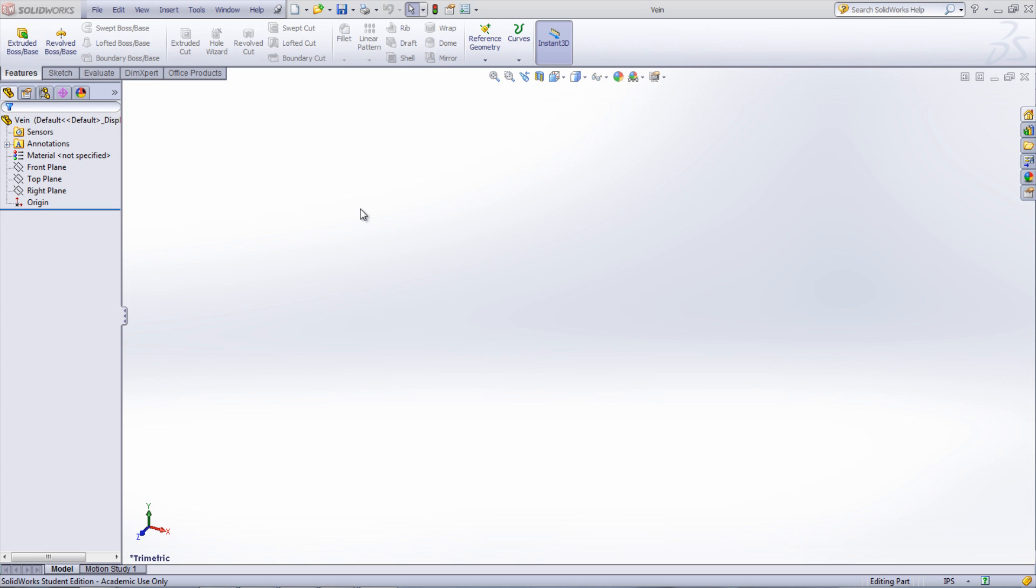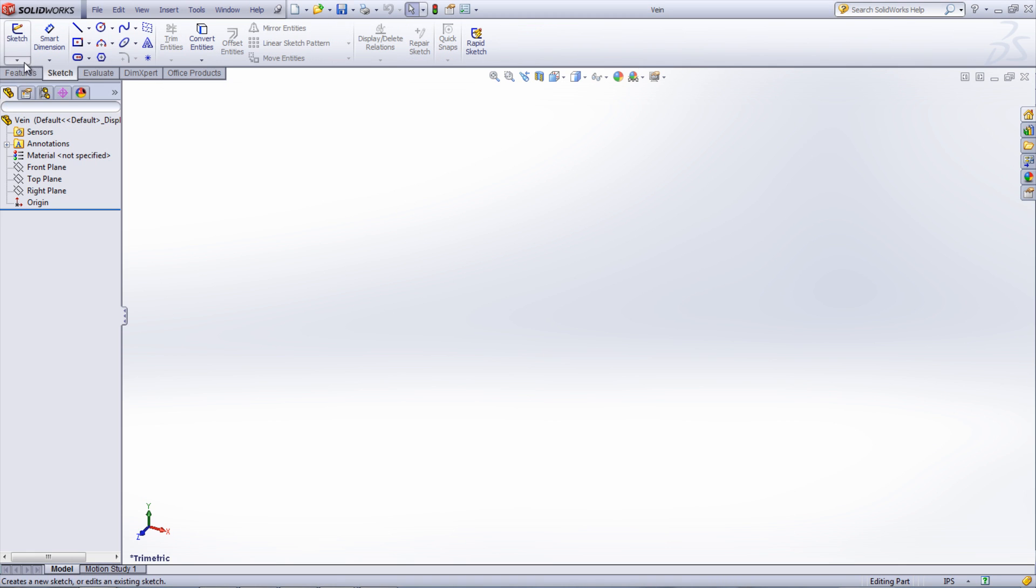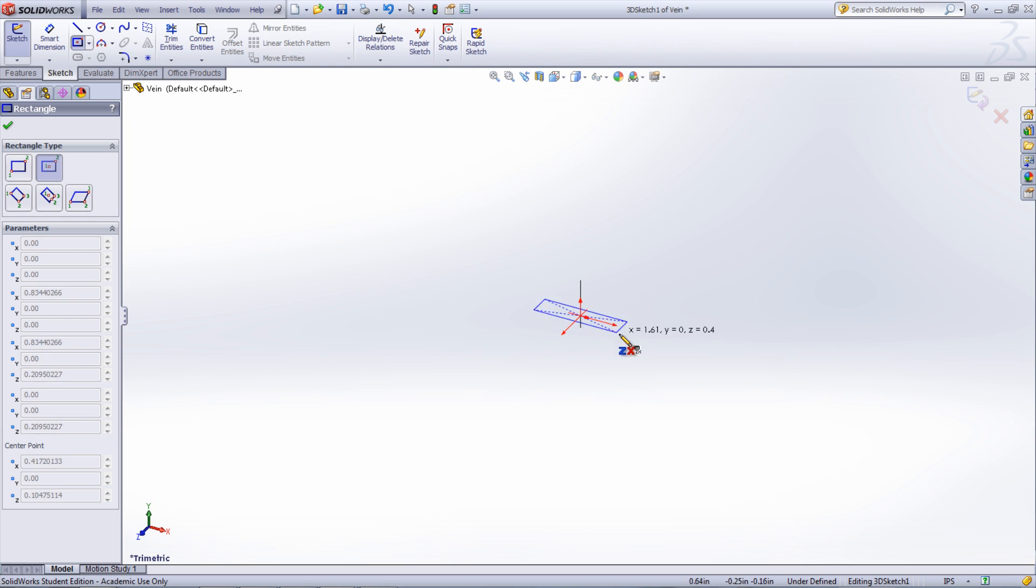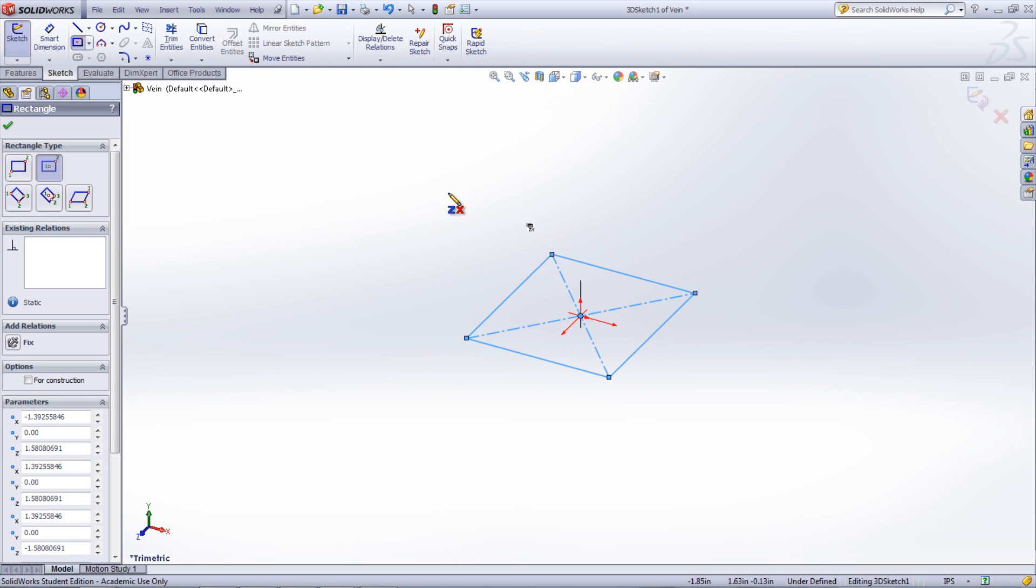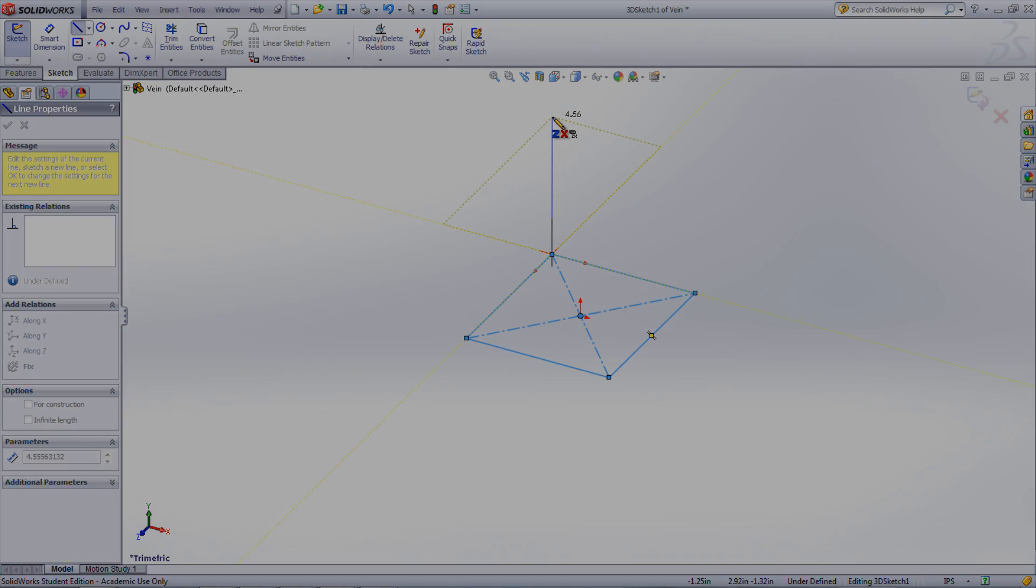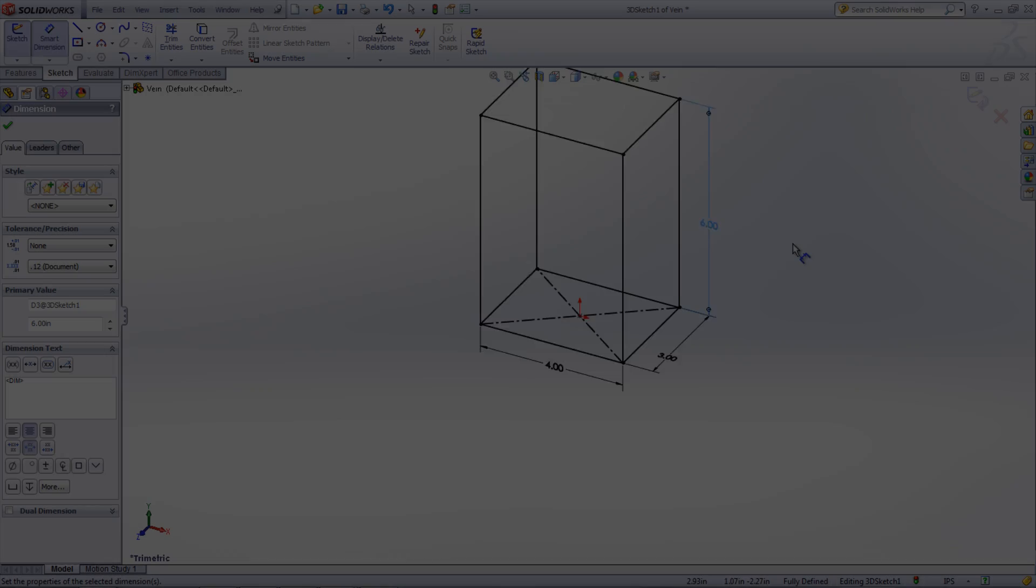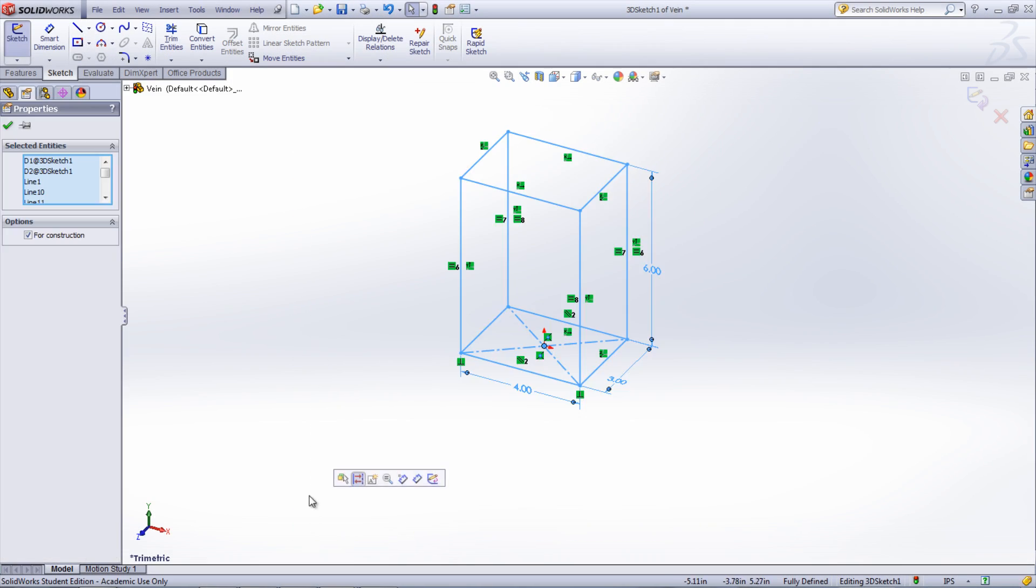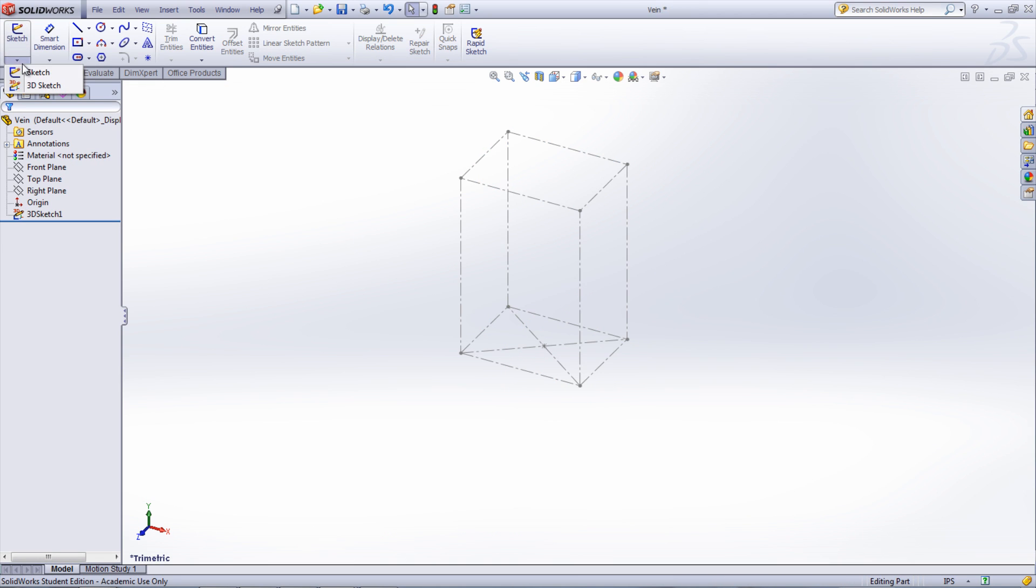To start a 3D sketch, go under the dropdown under Sketch and select 3D Sketch. Veins tend not to be straight lines, so a spline or arc would be the best way to get the path. To aid in the creation of a 3D spline, it is best to create a box in 3D space. This gives you references to place the spline points.